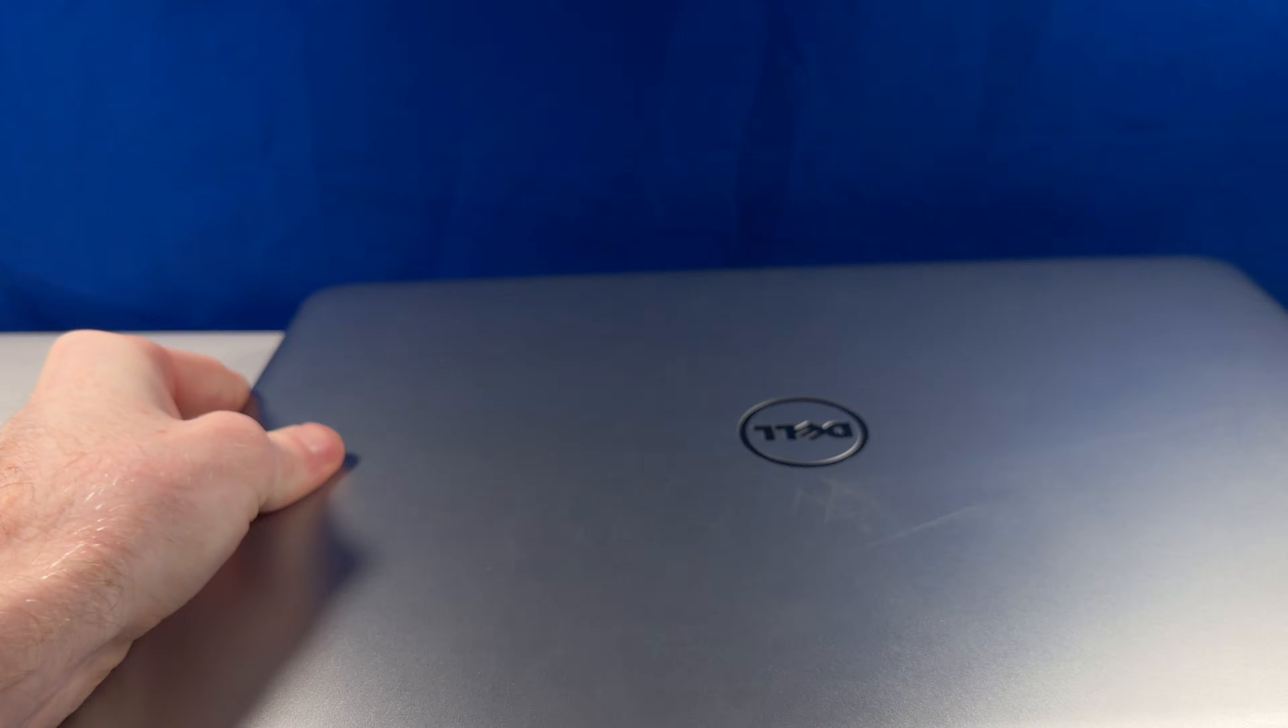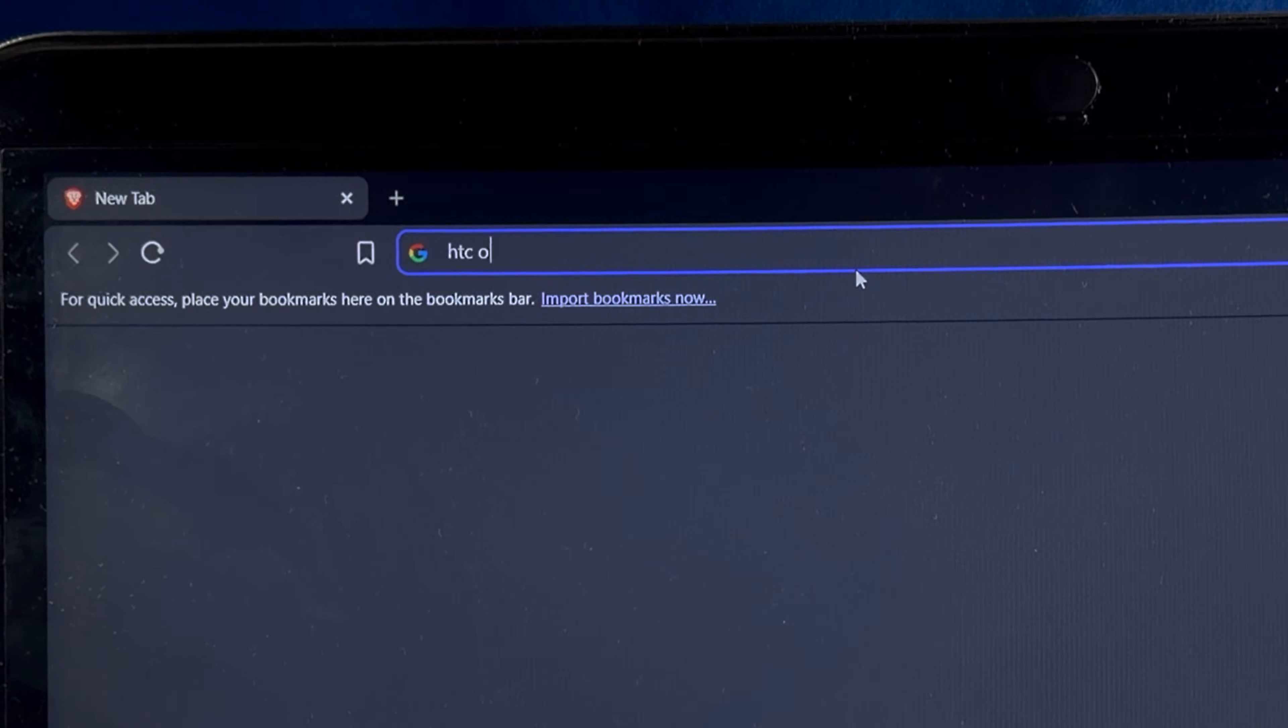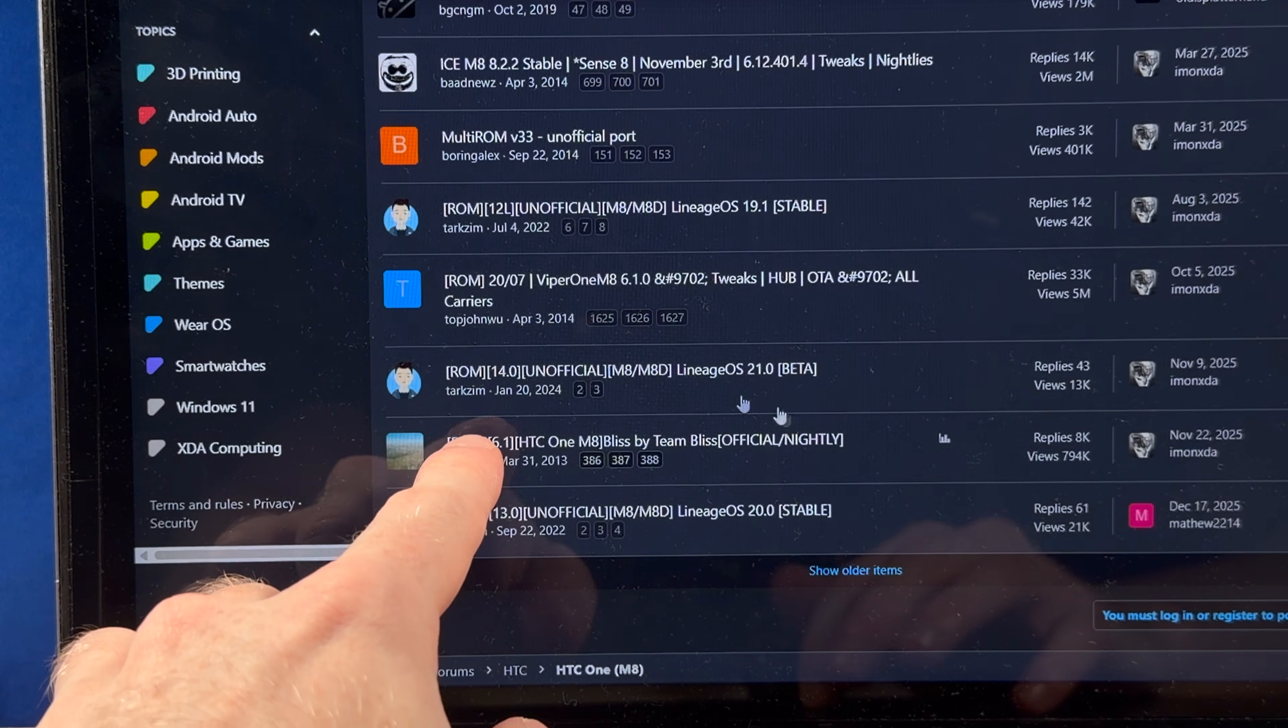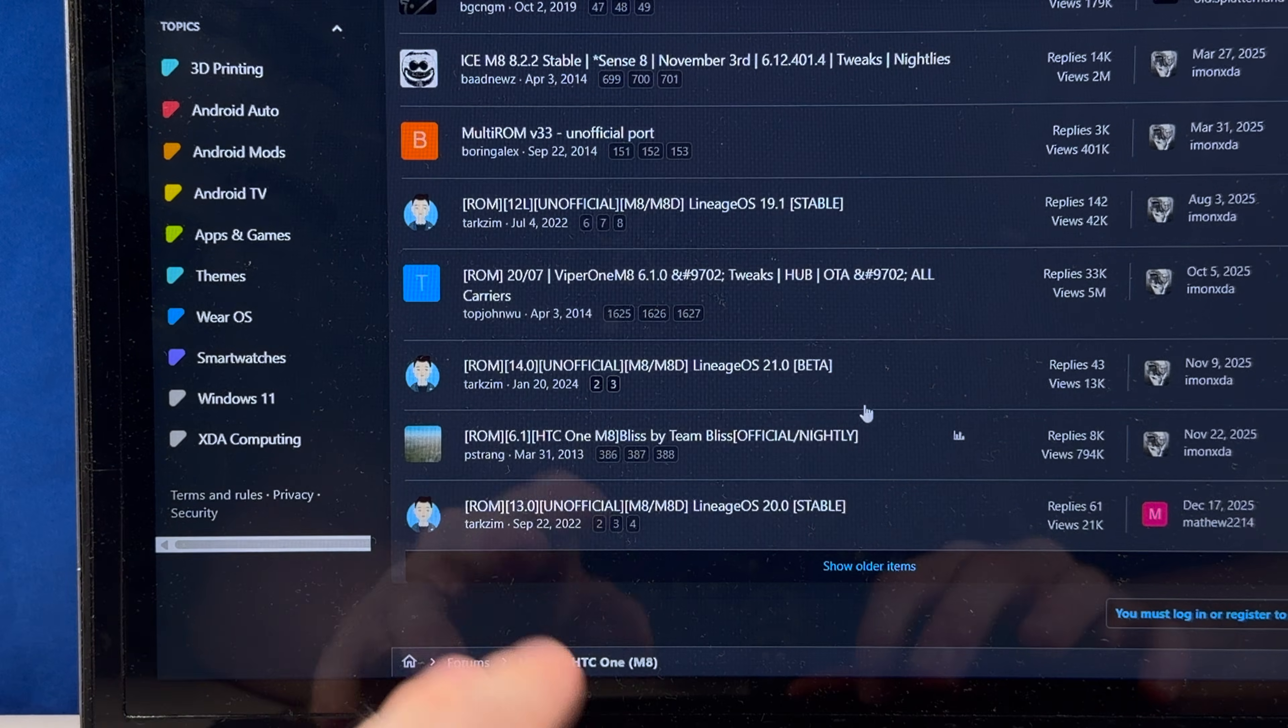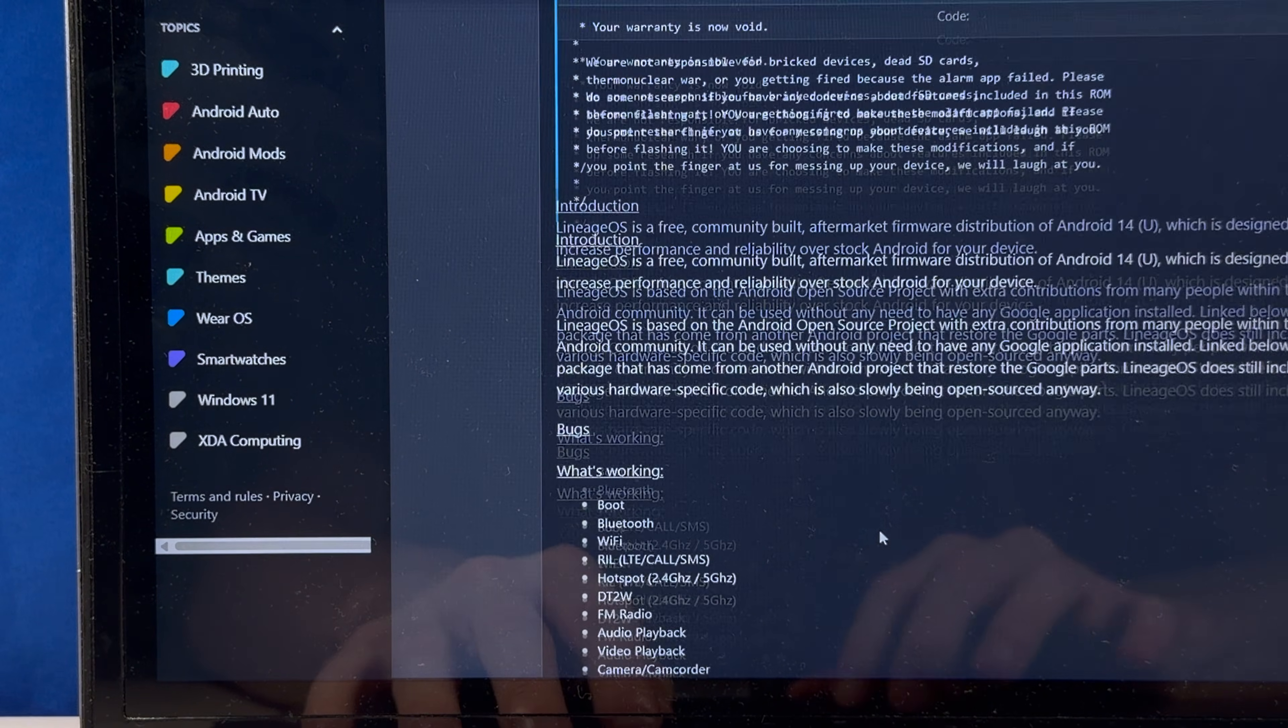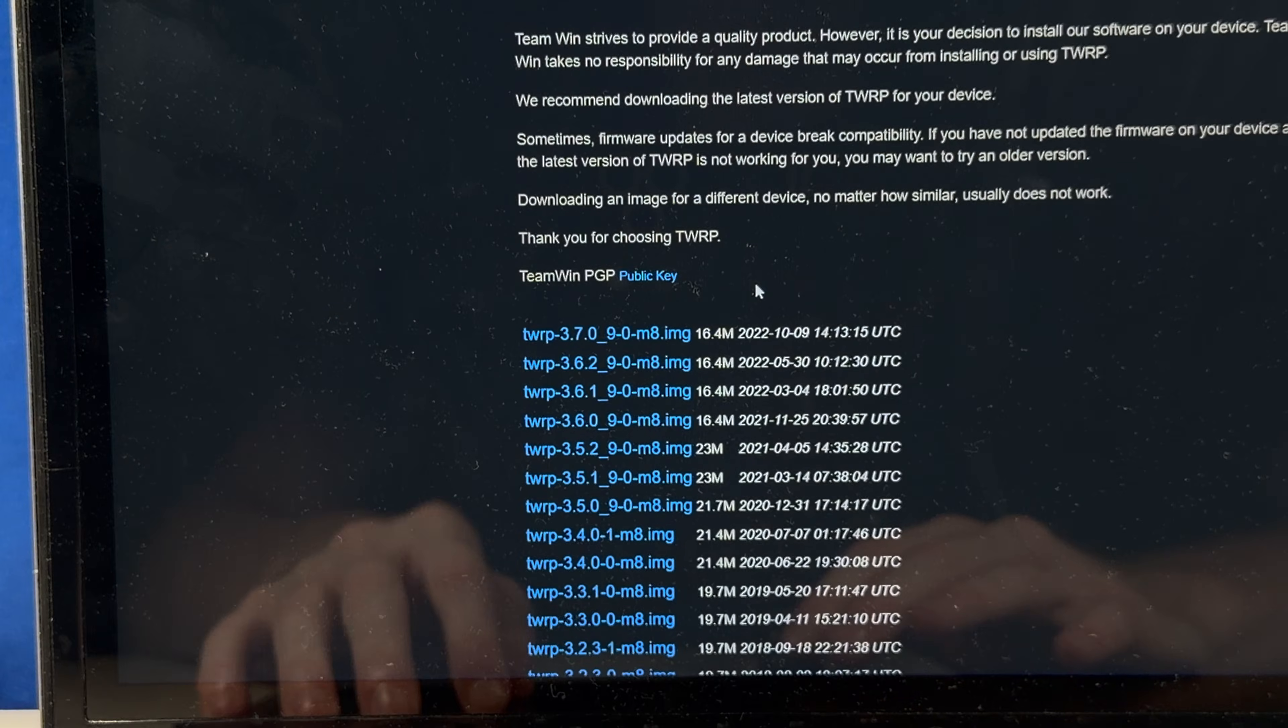Alright, so to install this custom ROM, I guess we're going to need a new laptop. Okay, so let's check out HTC One M8 custom ROM. Looks like the newest ROM on here is for Android 14.0, Lineage OS 21.0. Now, I do Lineage OS in pretty much every custom ROM video I do, so after this, we're going to install some random fun ROM. For now though, I just want to see how Android 14 works on this.